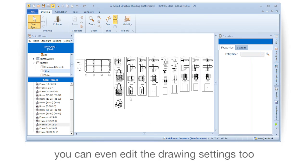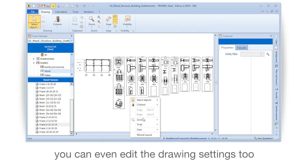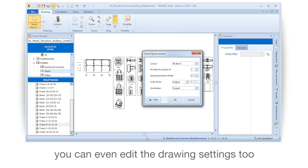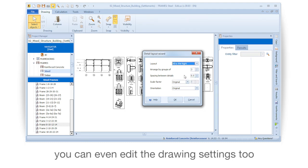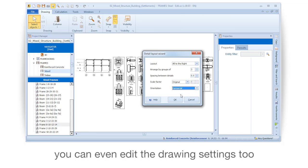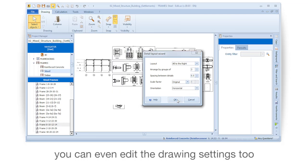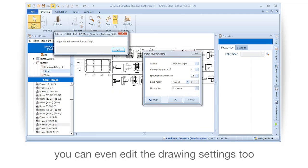You can even edit the drawing settings too. Thank you.